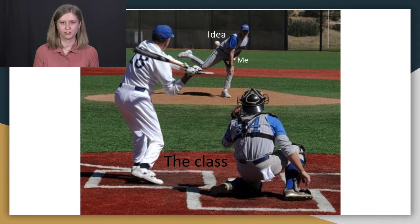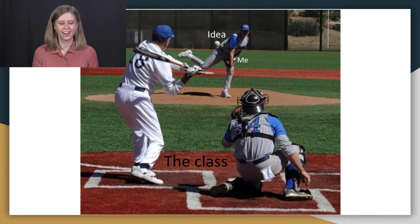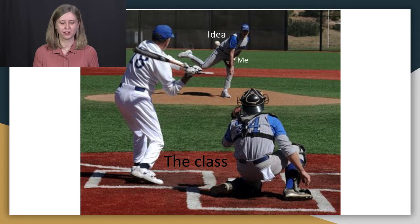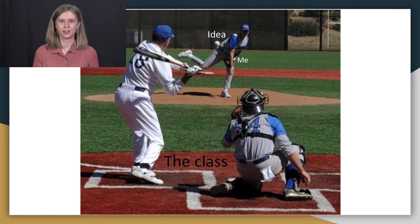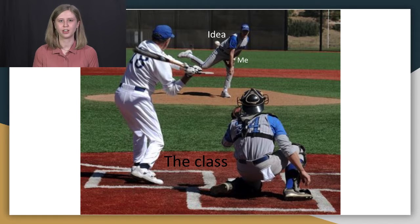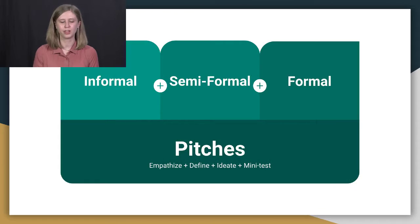But what do these steps look like in actuality? They look like a pitch, a podcast pitch. And where empathize, define, ideate, make up the different parts of your pitch and help to form it.